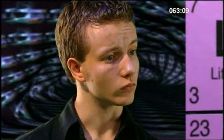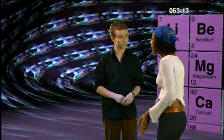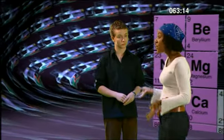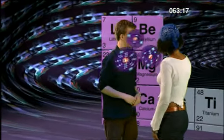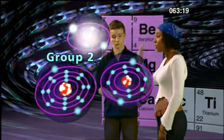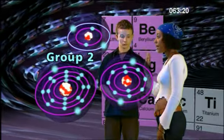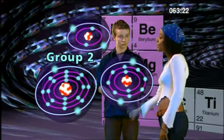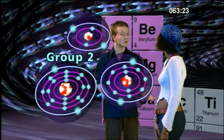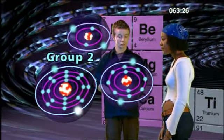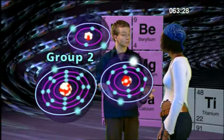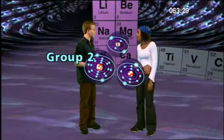What about the elements in group two? Will the atoms have two electrons in their outer shells? Let's take a look at some of the atoms from group two. Here's beryllium, magnesium, and calcium. They've all got two electrons in their outer shells, so that means they will all react in the same way with other chemicals.